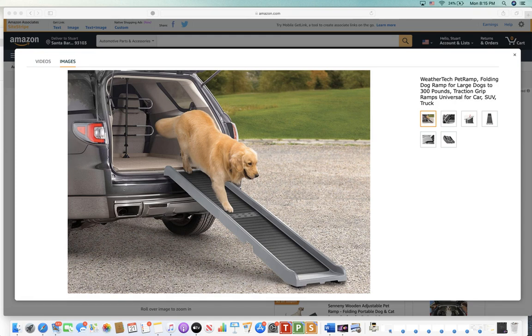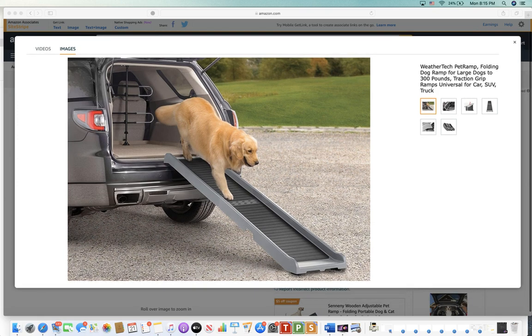Wiener dogs are the same way but also if you have a bigger dog or an elderly dog this is great. It's a great pet ramp.